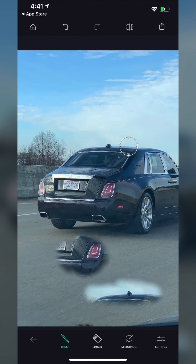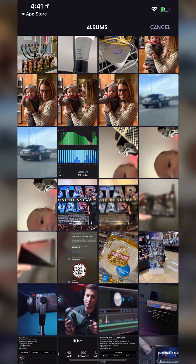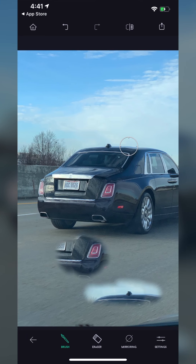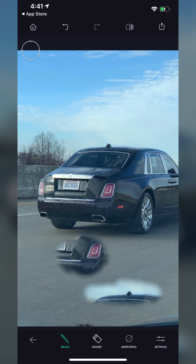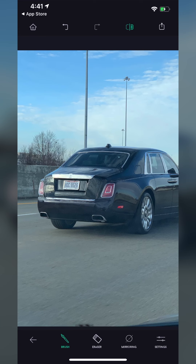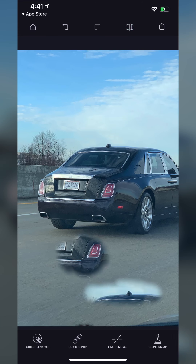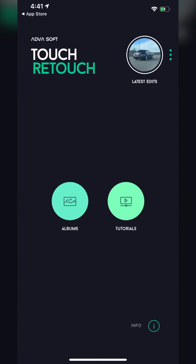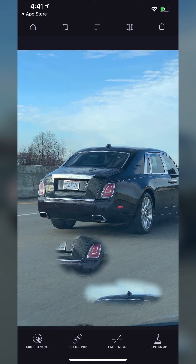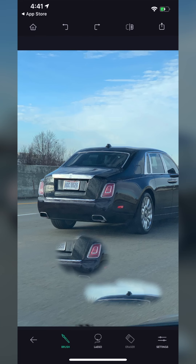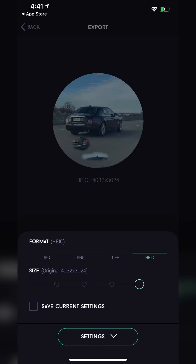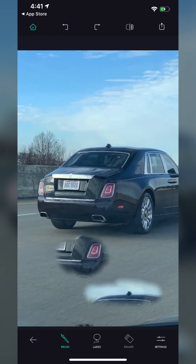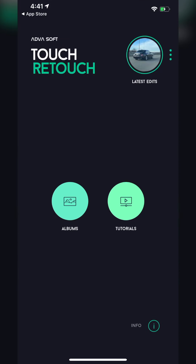There's the clone stamp tool — you pick a source and it just redraws from there. Going back to latest edits to see before and after. I guess it just literally shows you your last edit. The back button won't work — I think I'm stuck in here. Export options: save as copy, modify original — that's nice. You can even change the size. Decent export options. Let's go to albums and find something pretty complex.